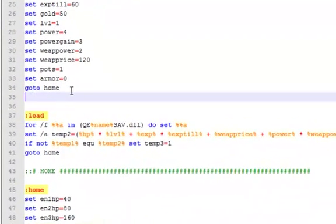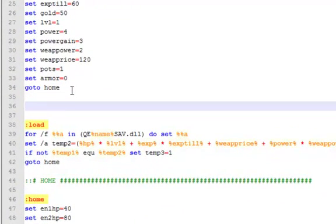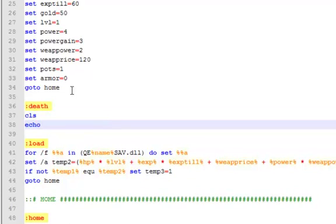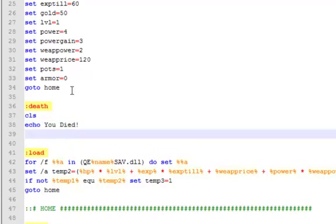I forgot one thing earlier and that was the cell script death. What this does is if you die in the game it goes to this and says what you did. So cls, echo you died, oh no I died, echo you lost some stuff.